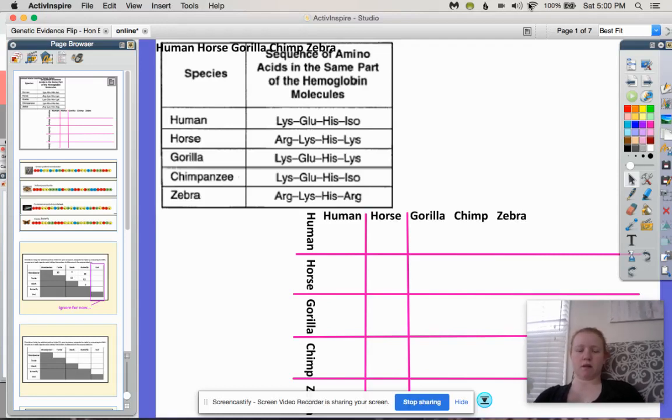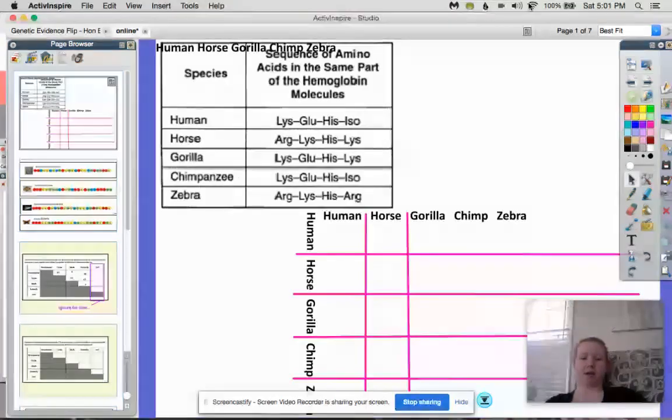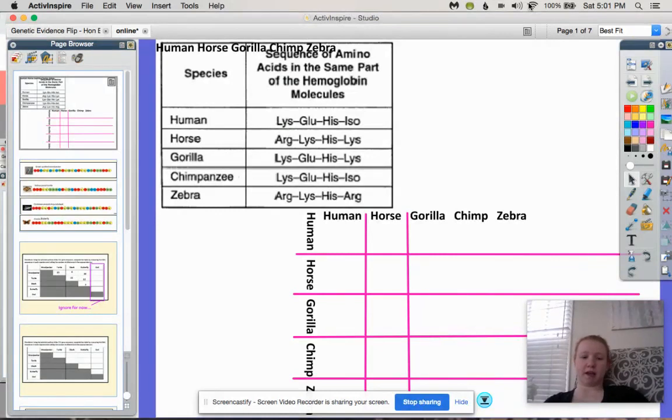Hi everyone! Today we are going to be comparing and looking at genetic evidence and how that relates to evolution.